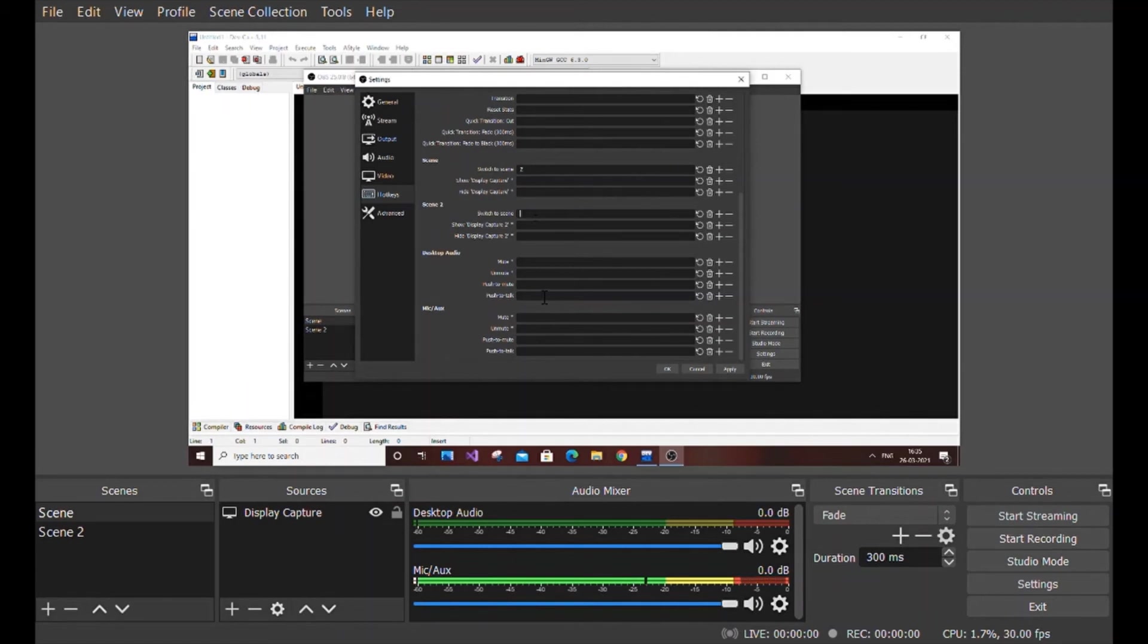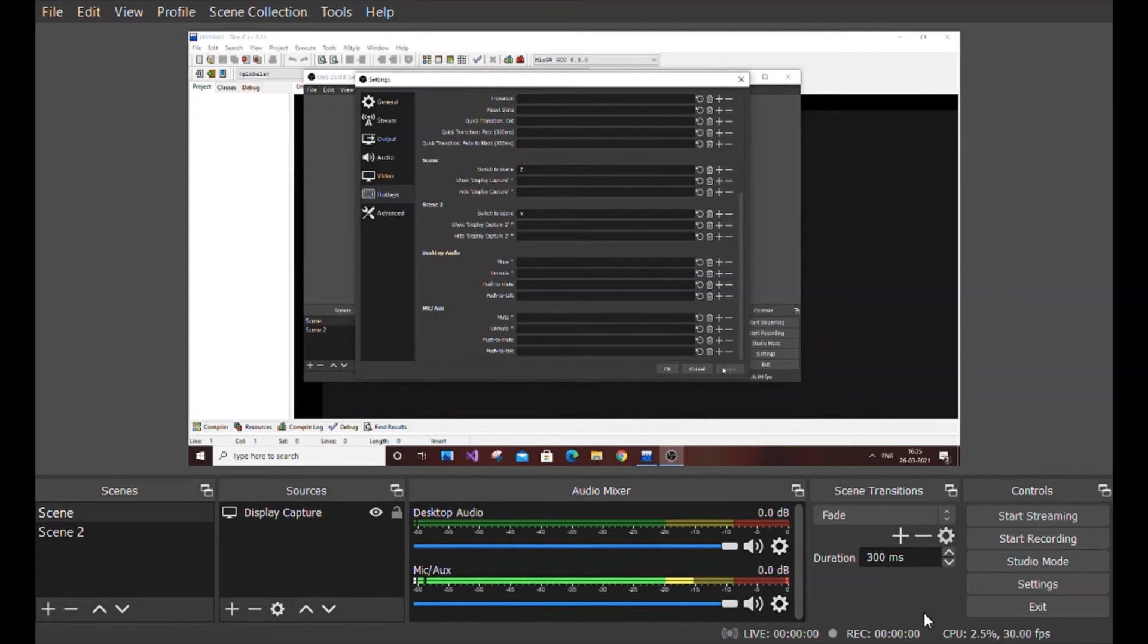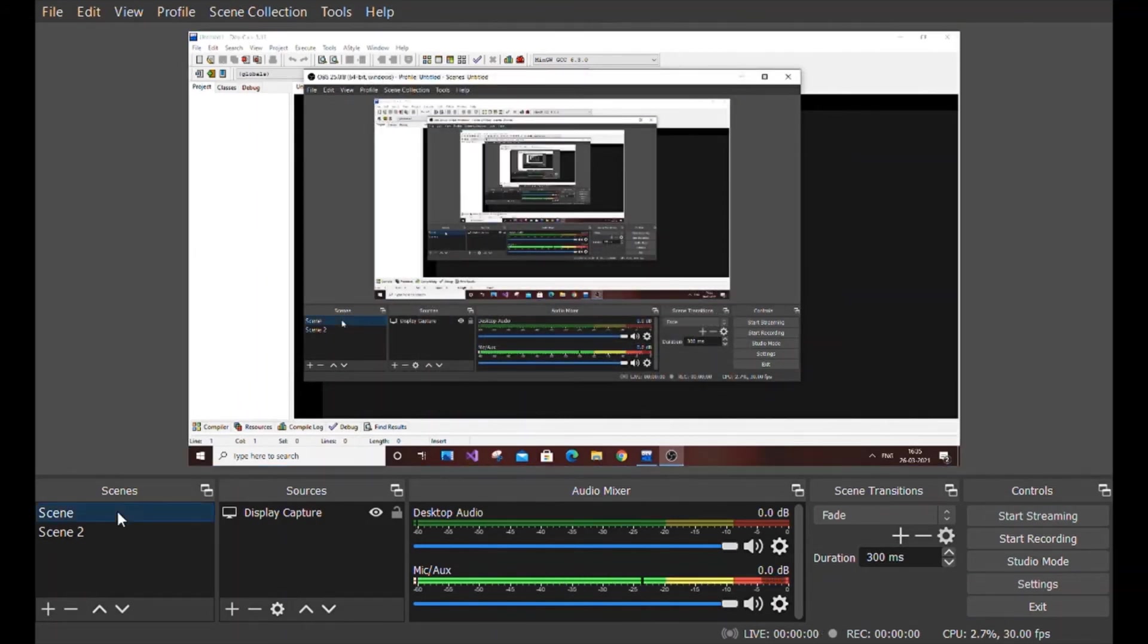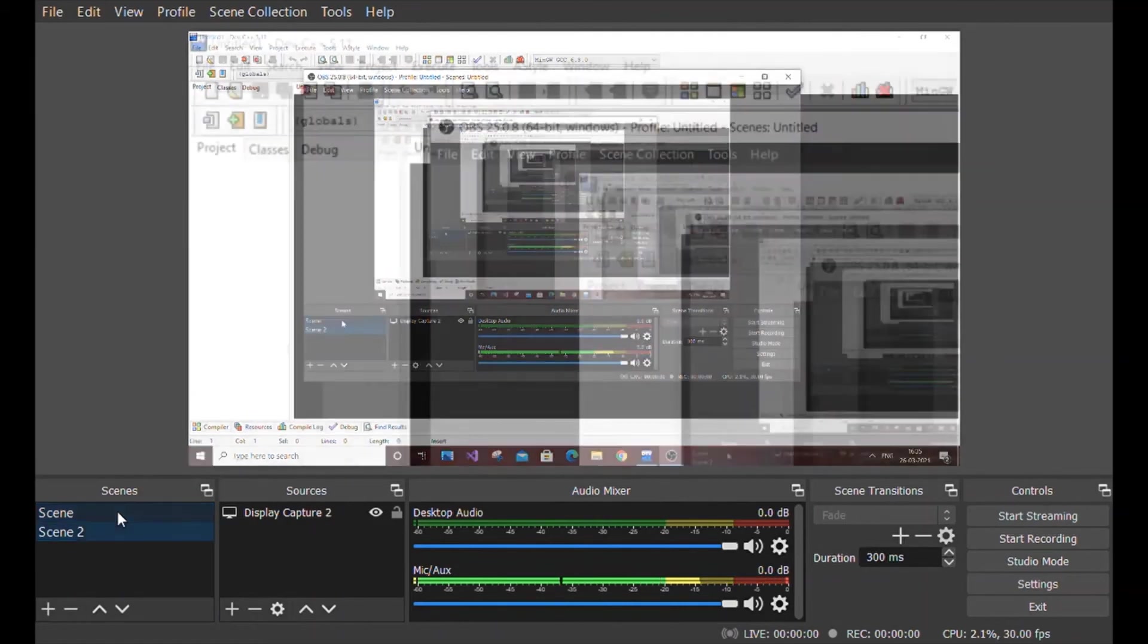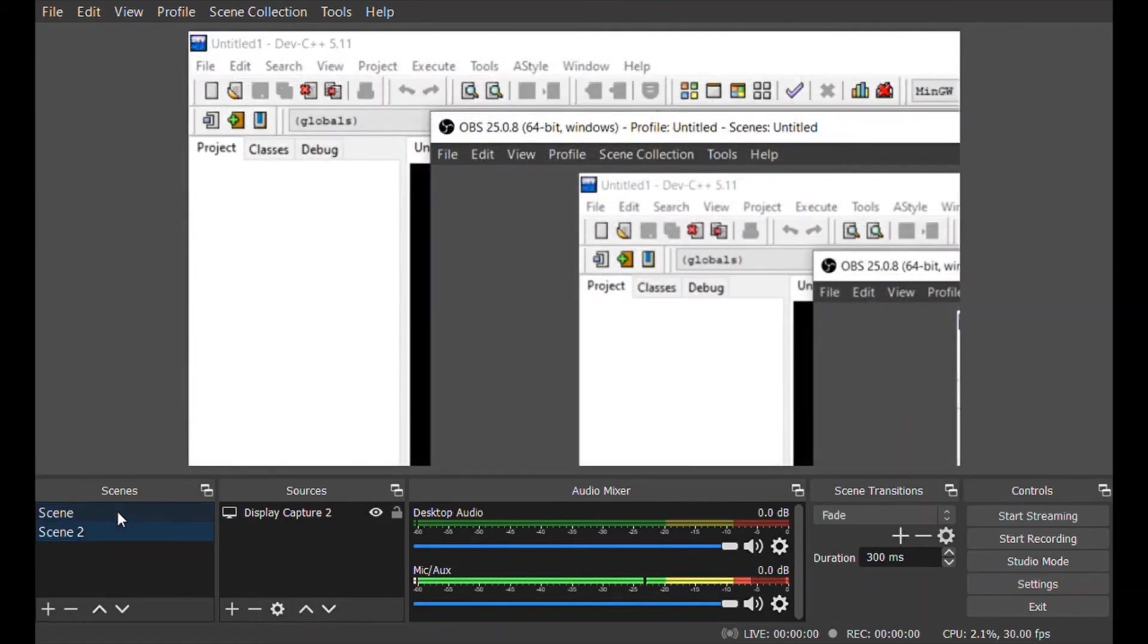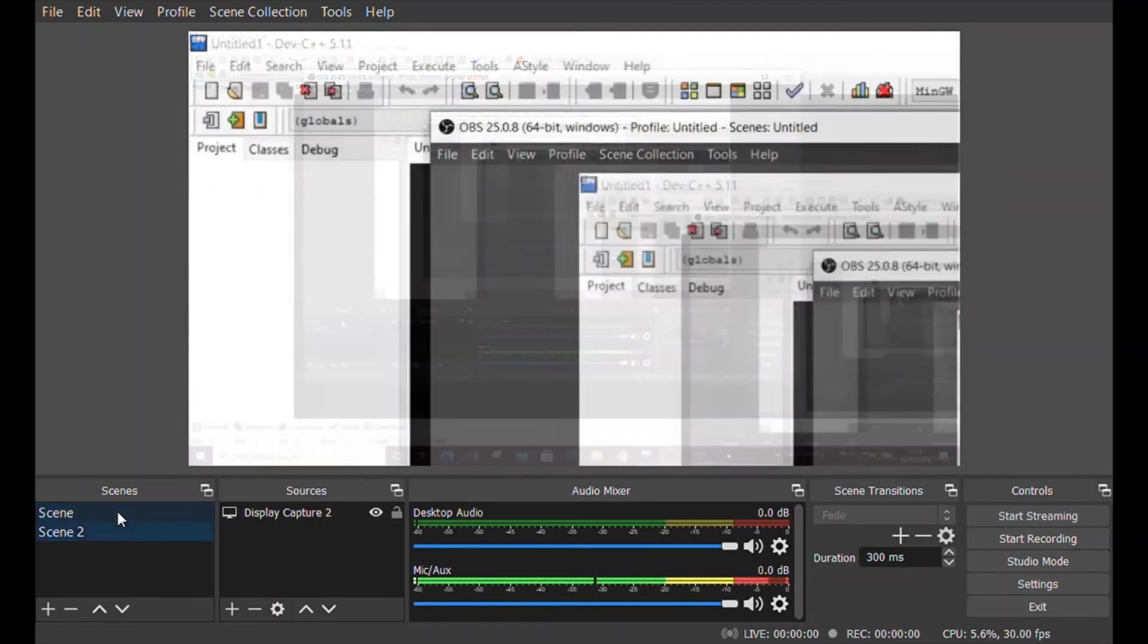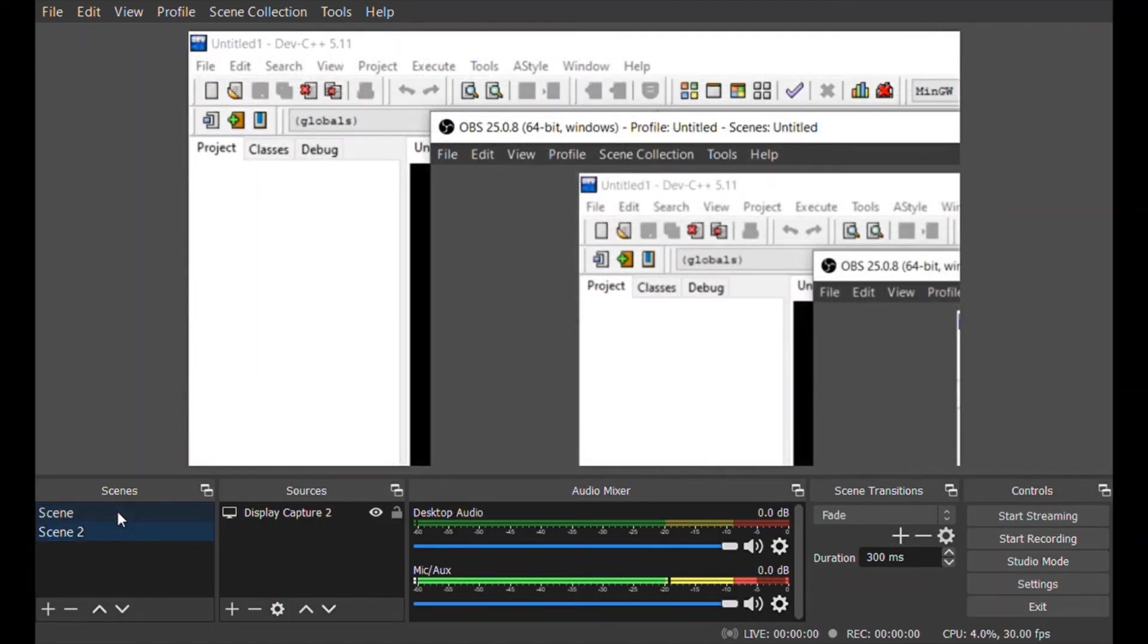What this means is if I start recording my video in scene 2 and I press the Z button, my video will go from zoomed to normal. I will show you a demo also. You can basically keep any other buttons, it's completely your wish.